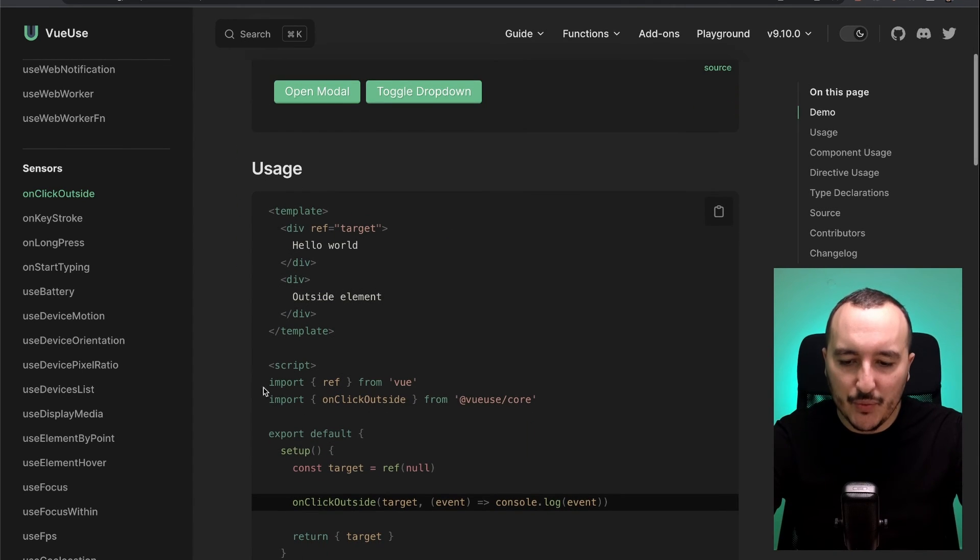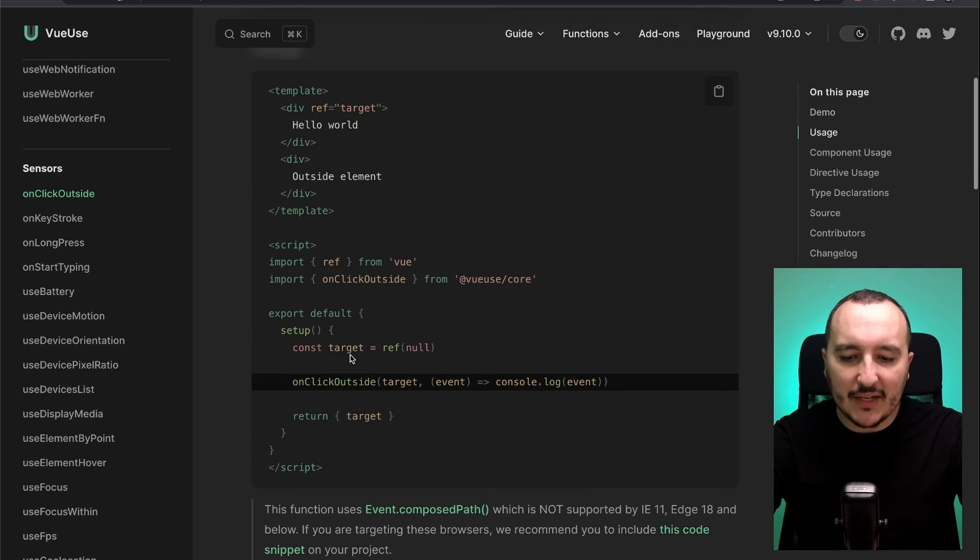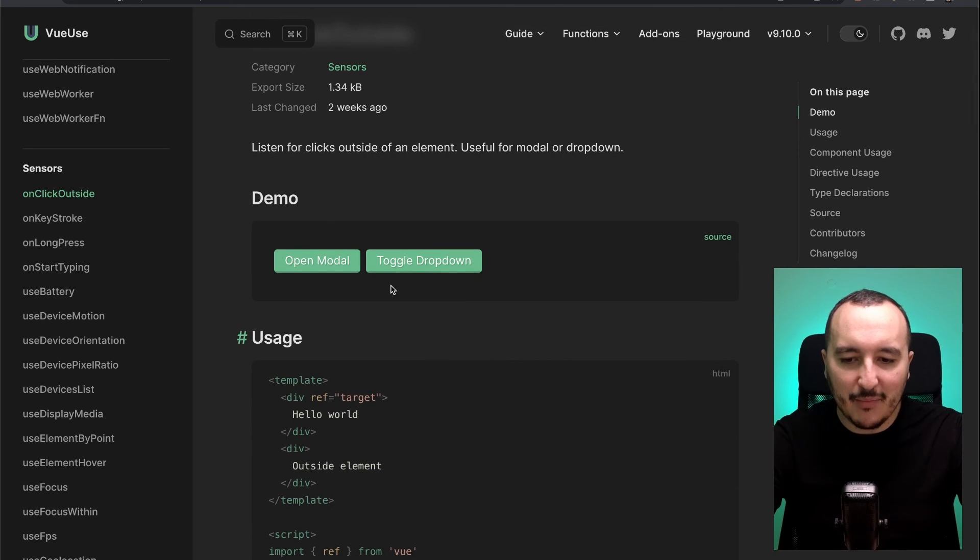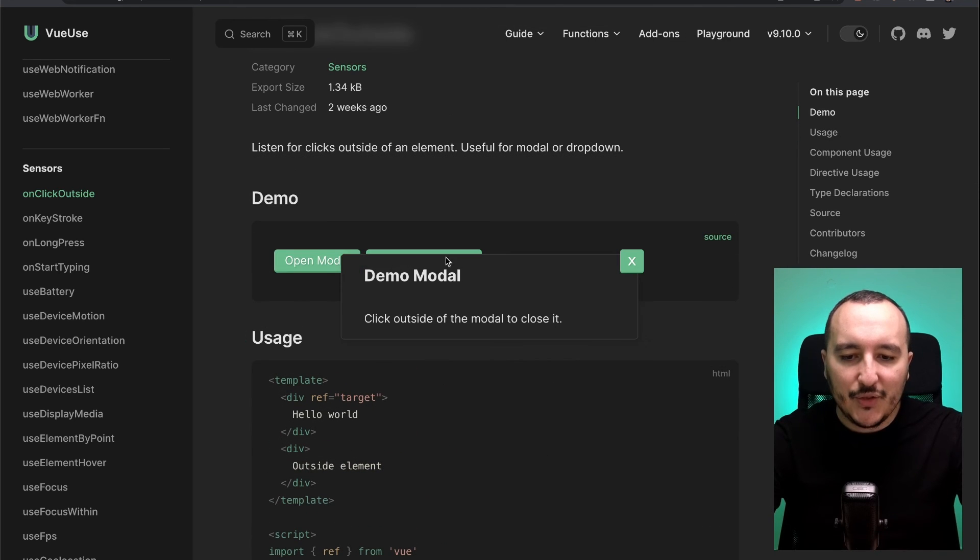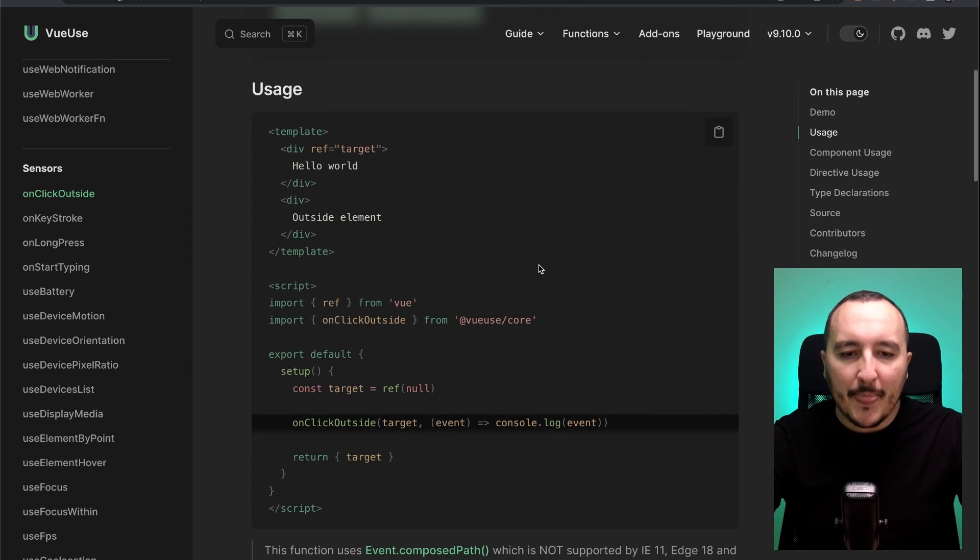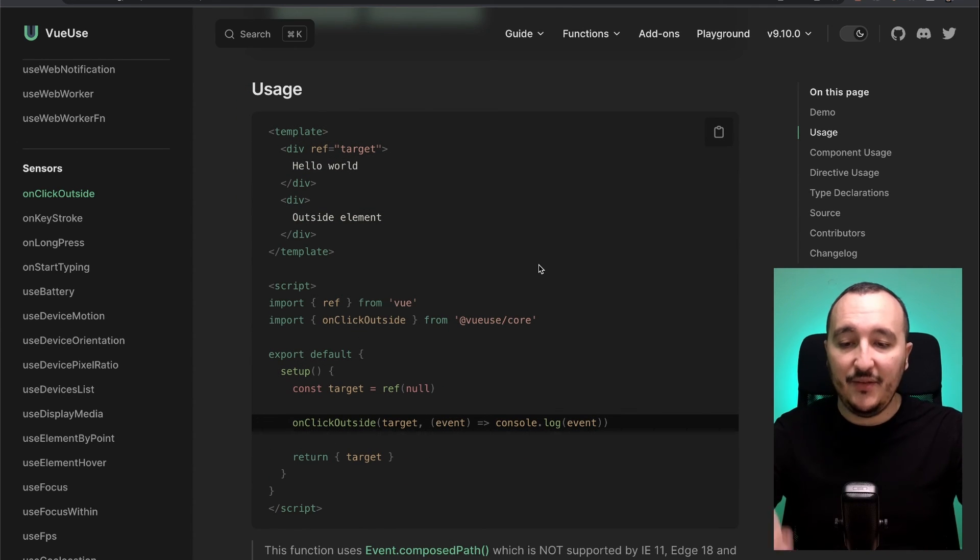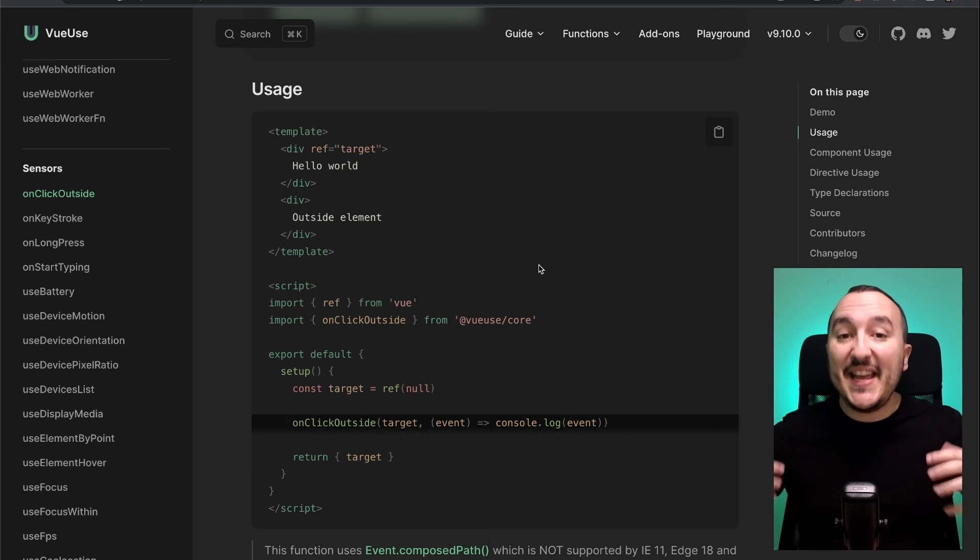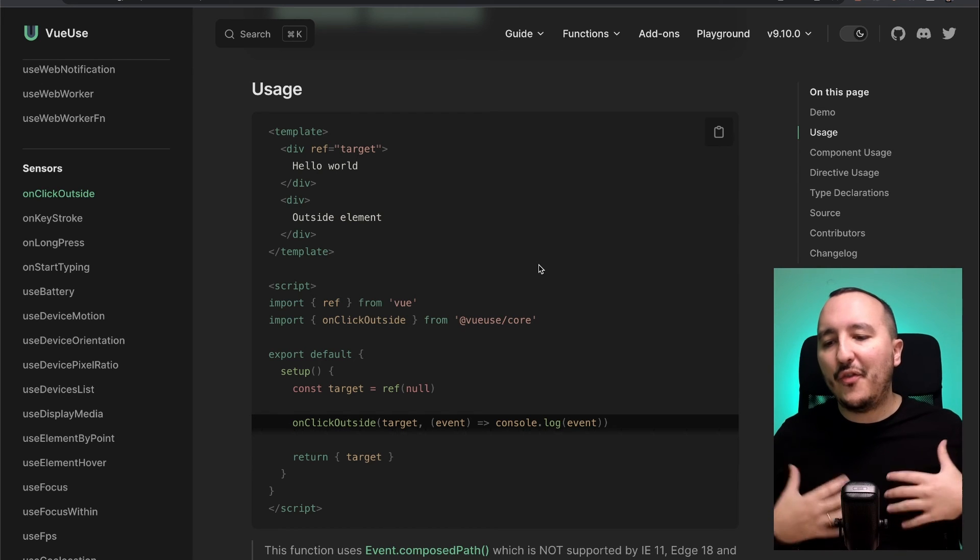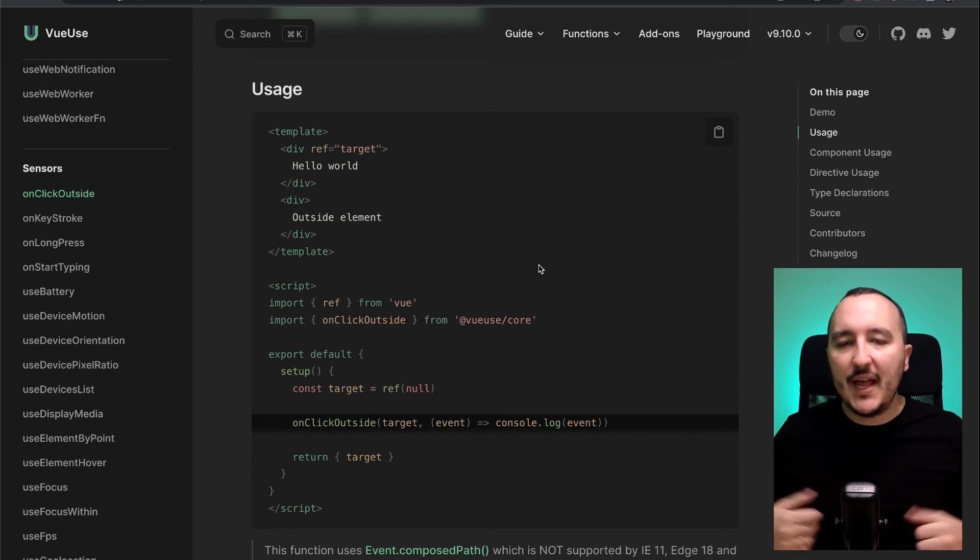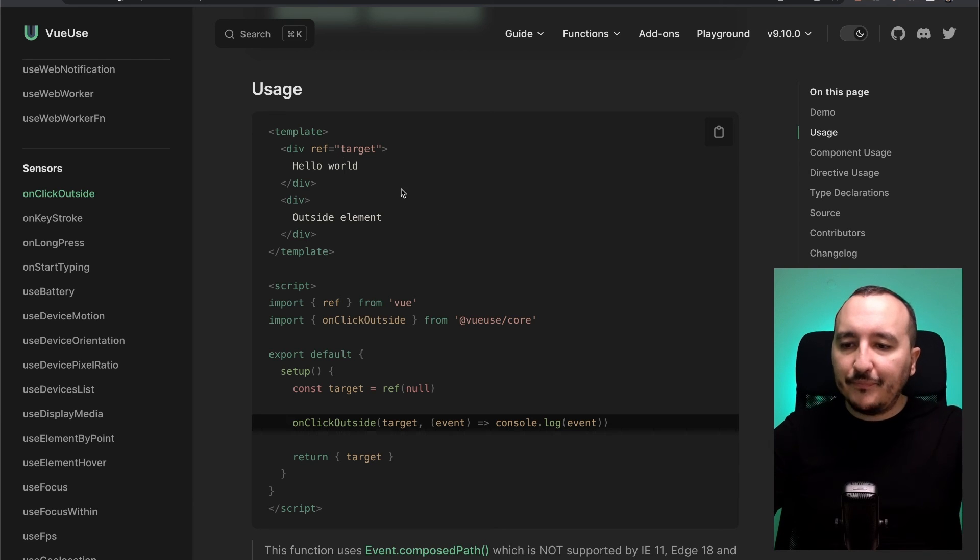All you would need to do is to import click outside coming from the VueUse library. So, as you see, you get some examples and it shows that you will save a lot of time if you use this kind of library instead of creating your own function. And at the same time, think about something.